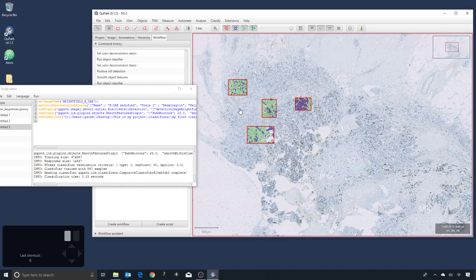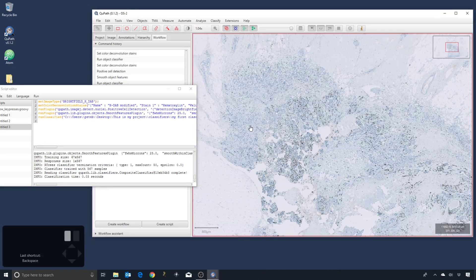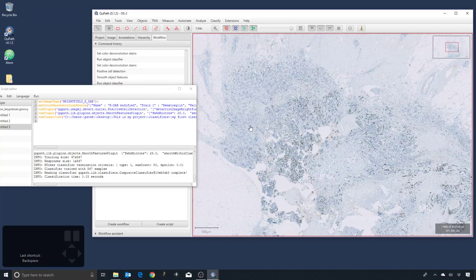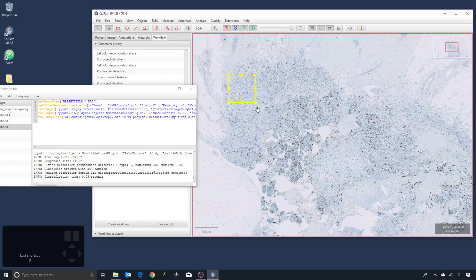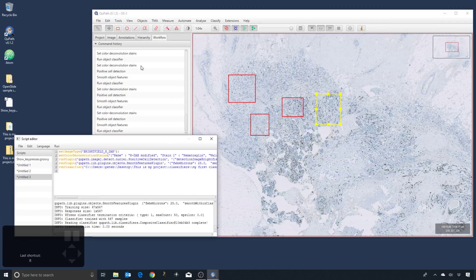But we don't want to have to do that. So I will select them all, delete these again. What we ideally want is a script which will automatically select the annotations within our image and then run the detection inside them. So to get that, we need to keep in mind that this workflow logs what we did.